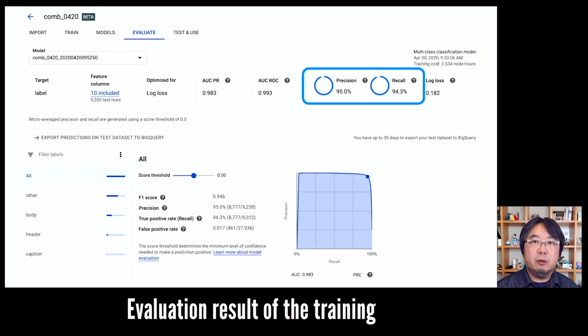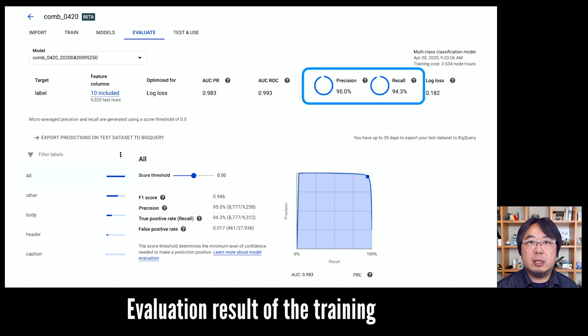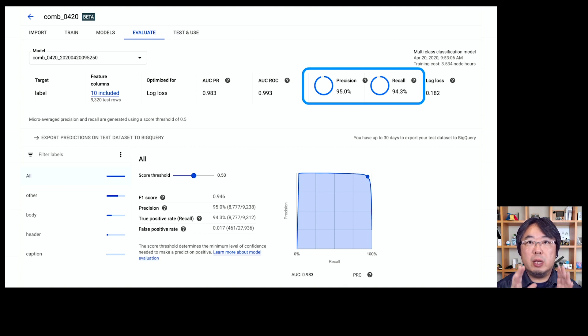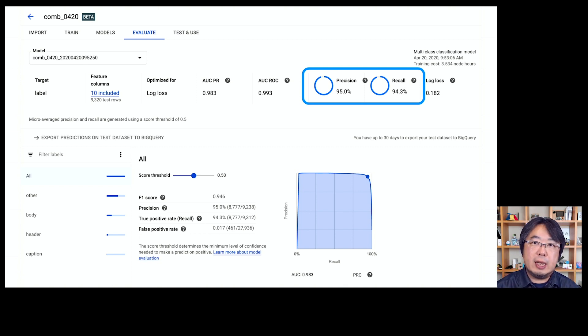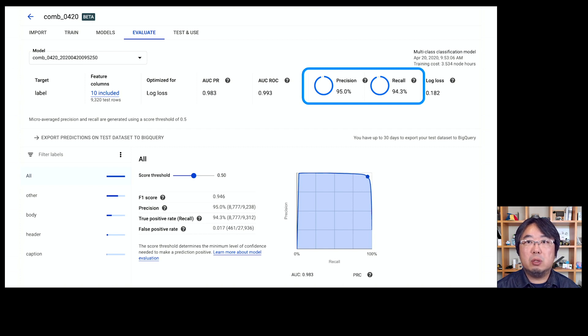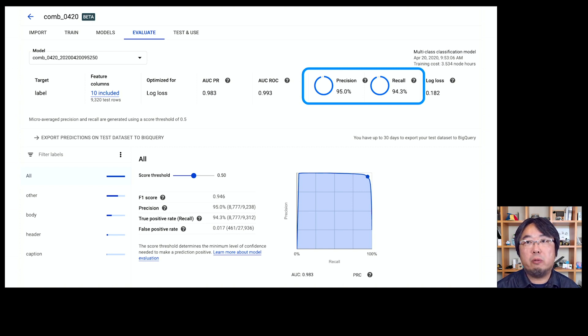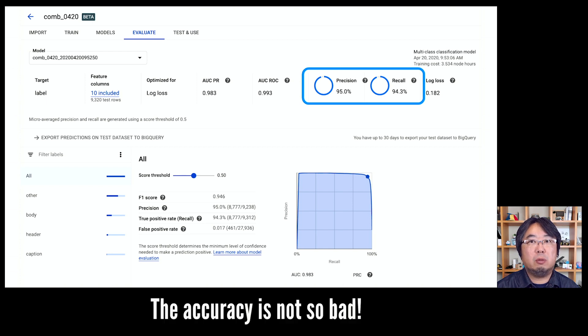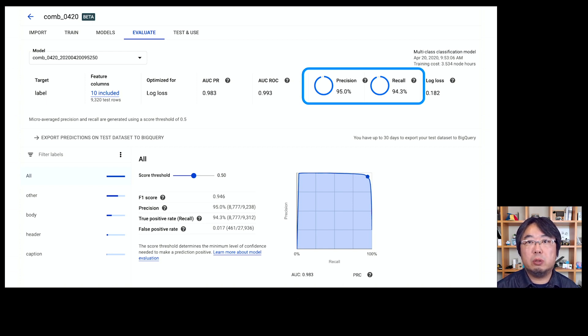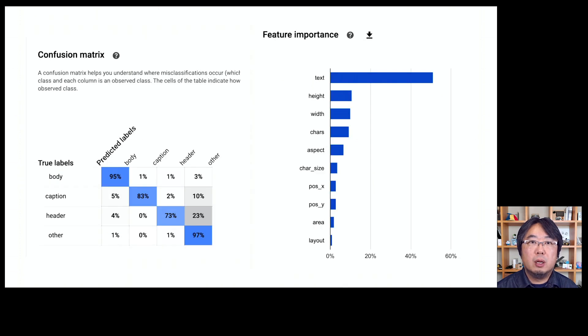Then you'll get the result like this one. This is the evaluation result of the trained model with AutoML Tables. As you can see, my model was able to get 95% precision rate and 94% recall rate, which is not so bad. I thought this could be useful for building the tool.